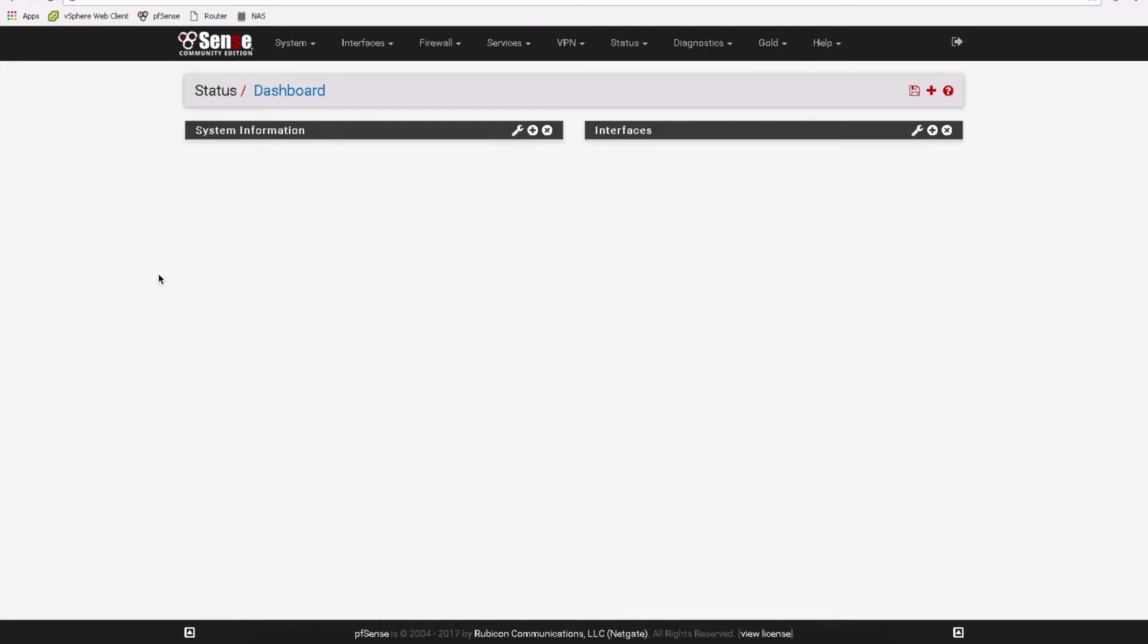Hey this is Digital by Computing and today we're going to look at pfSense and how to blacklist a particular website.